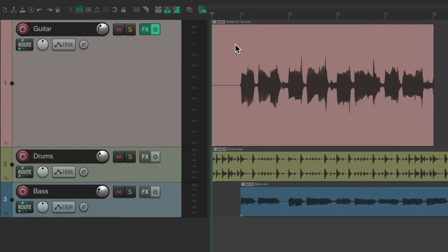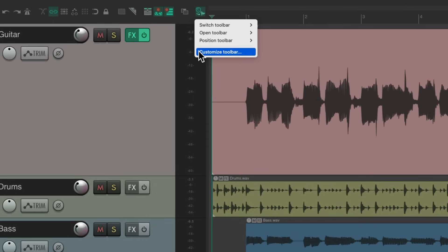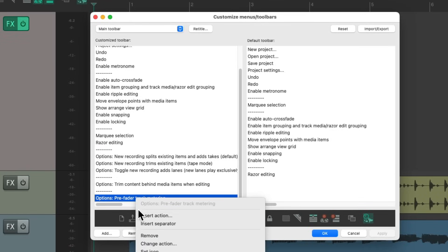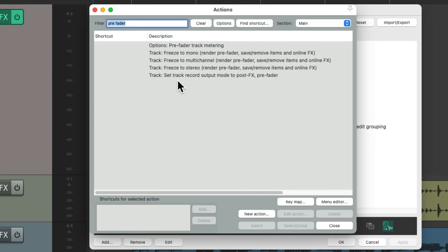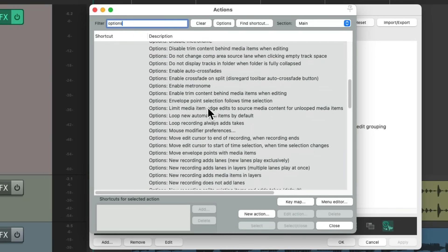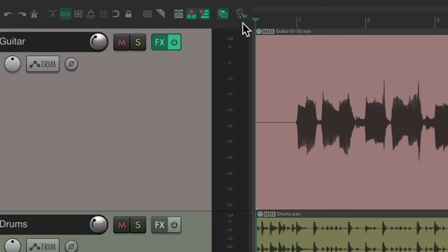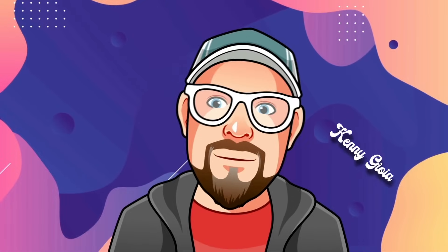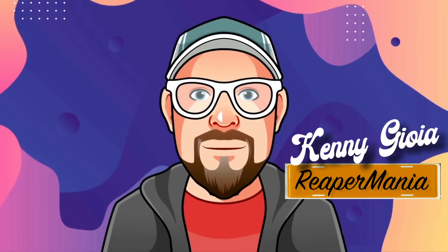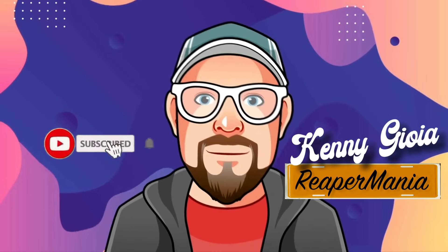As you can tell, there are a lot of different uses for our toolbars. I like to use them so I can see what mode I'm in. You can use this for any options you want — just right-click and customize the toolbar, insert an action, and search under options for all the options you might want to switch between and see which one you chose, whether it be pre-fader metering, trim content behind media items when editing, or the different recording modes: creating takes, tape mode, or recording into lanes. That's pretty much it — those are my favorite toolbar options in Reaper. Hope you learned something, and I'll see you next time.